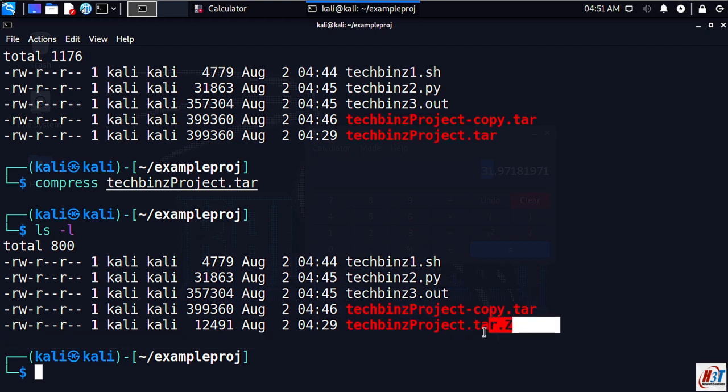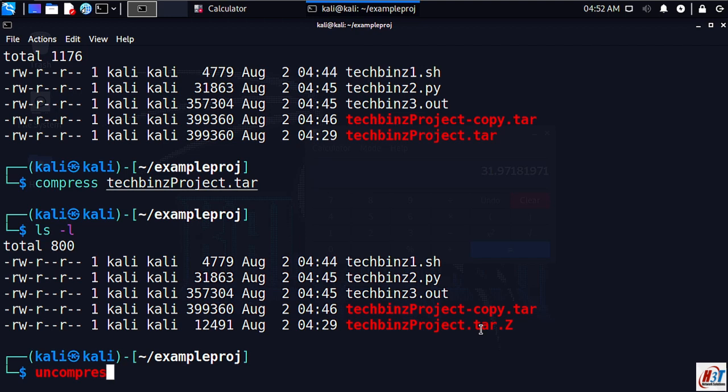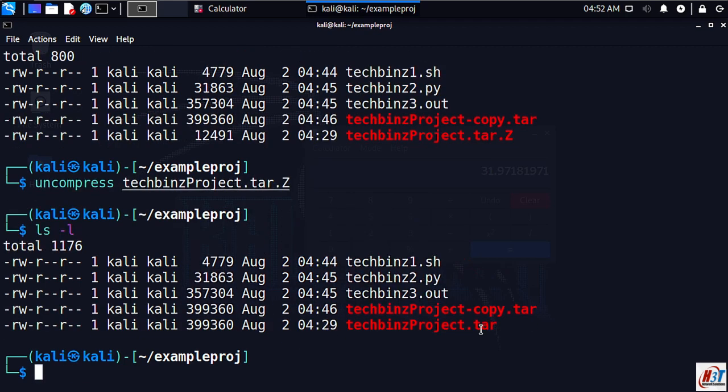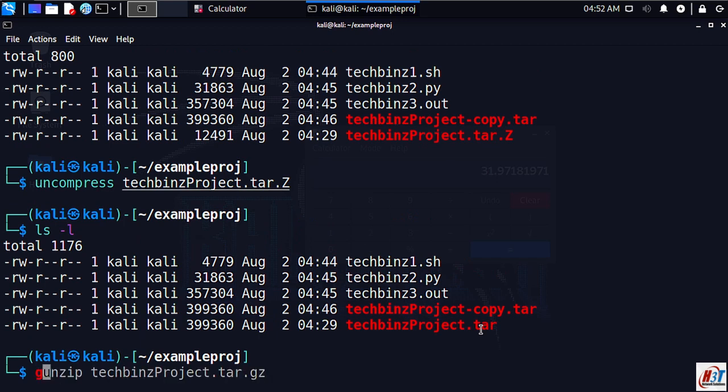To decompress the same file, just use uncompress. Uncompress and your file name techbins project.Z, and lsl here. You can also use the gunzip, GNU unzip command, with files that have been compressed with the compress command. Just keep in mind.